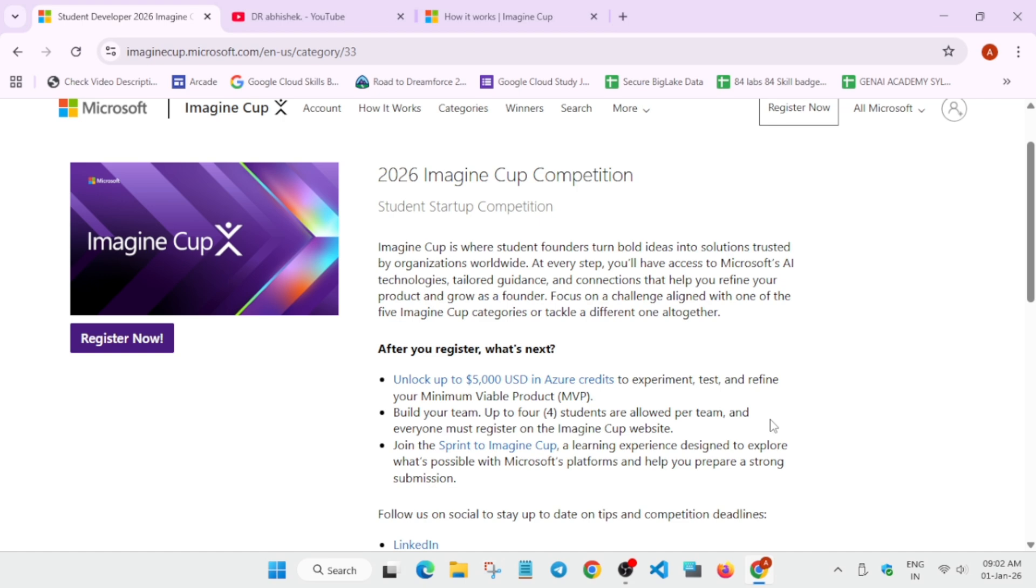You can participate as a team also. You can form a four people team like anyone from your college and anyone from different country also. There is no issue, but if you are from same college it will become easy to coordinate.